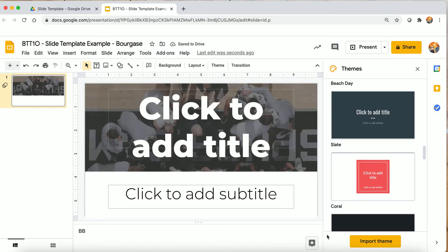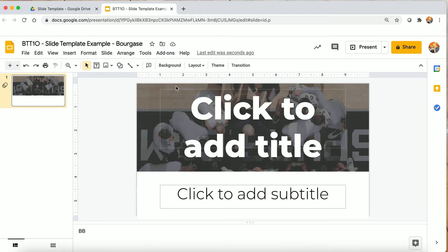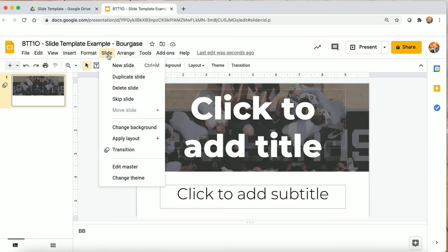Right away you can see it's changed the title to my new template. I'm going to close this here. I want to make sure you go to Slide — Edit Master.